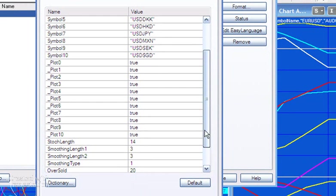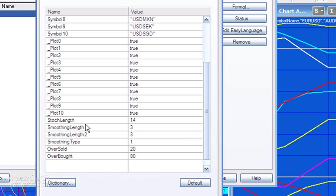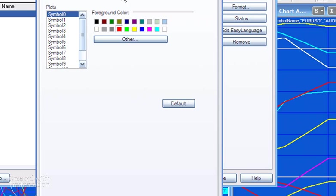The next few inputs can control the stochastic calculation, and finally the oversold and overbought. These are lines which are horizontal lines drawn on the chart or on the subgraph, I should say.